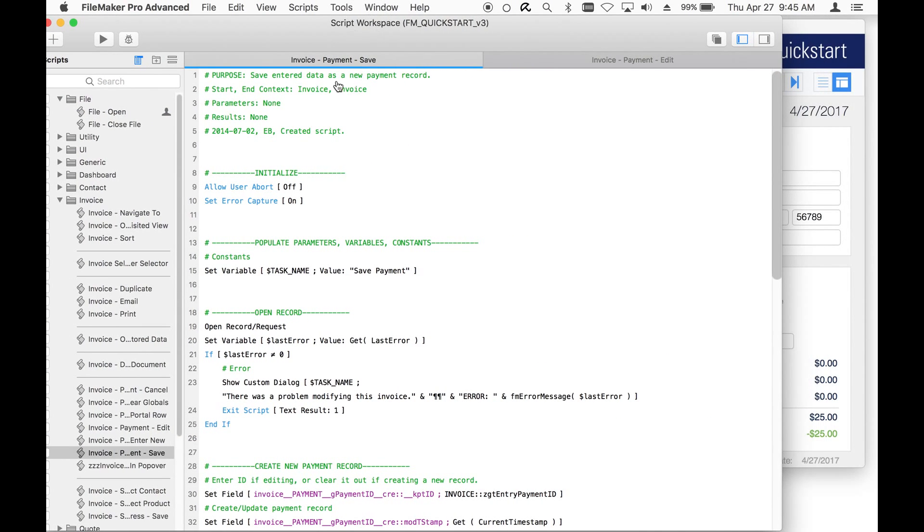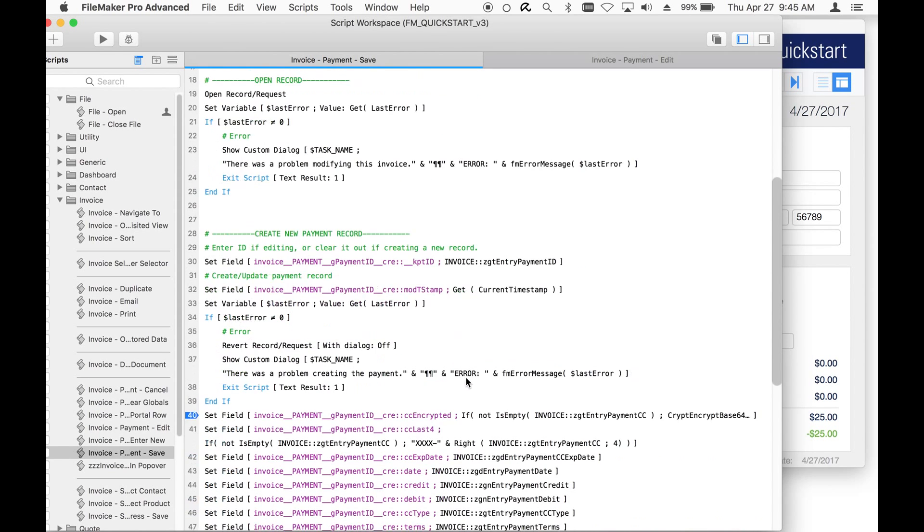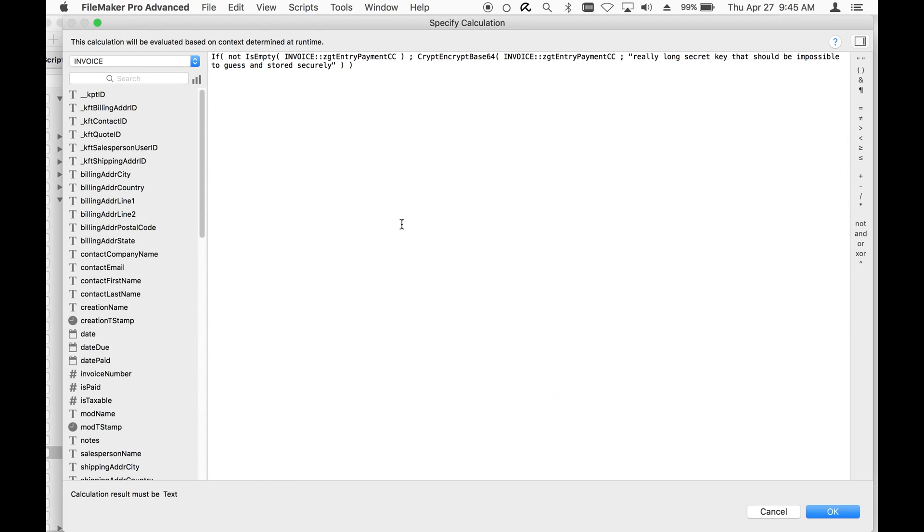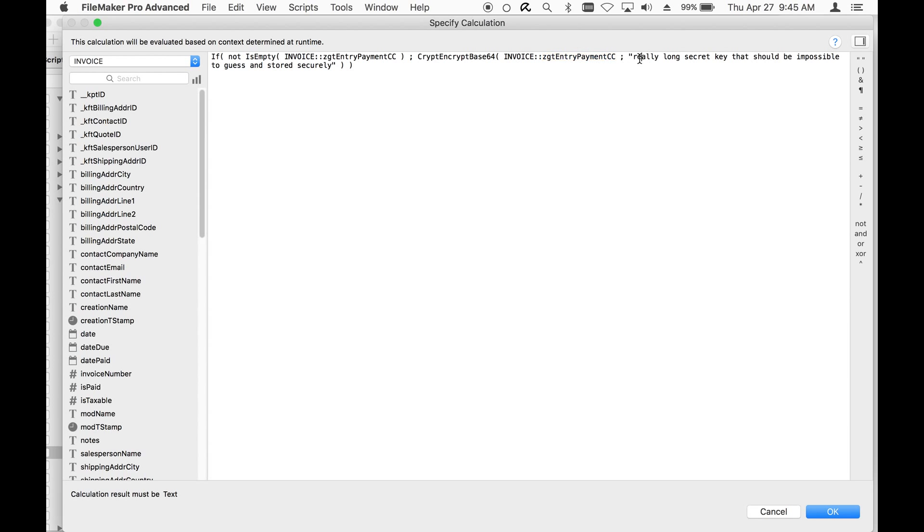The Invoice, Payment, and Save button, I simply added two script steps here. One to set the encrypted value. I'm only doing it if there is a value in the field. I use the crypt-encrypt base64 which will take the text value in my global field and using an encryption key here.